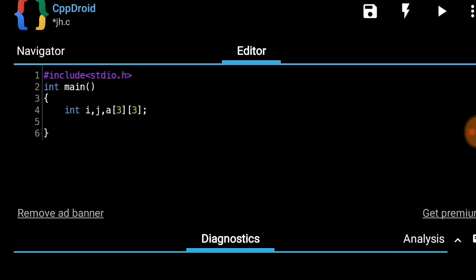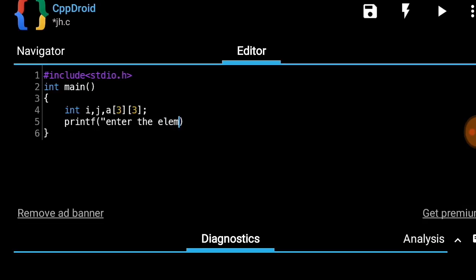After that we ask the user to enter the elements of the matrix. Using printf, we prompt: 'enter the elements of the matrix.' This means the user has to enter the elements row wise — first the elements of the first row, then second row, then third row.